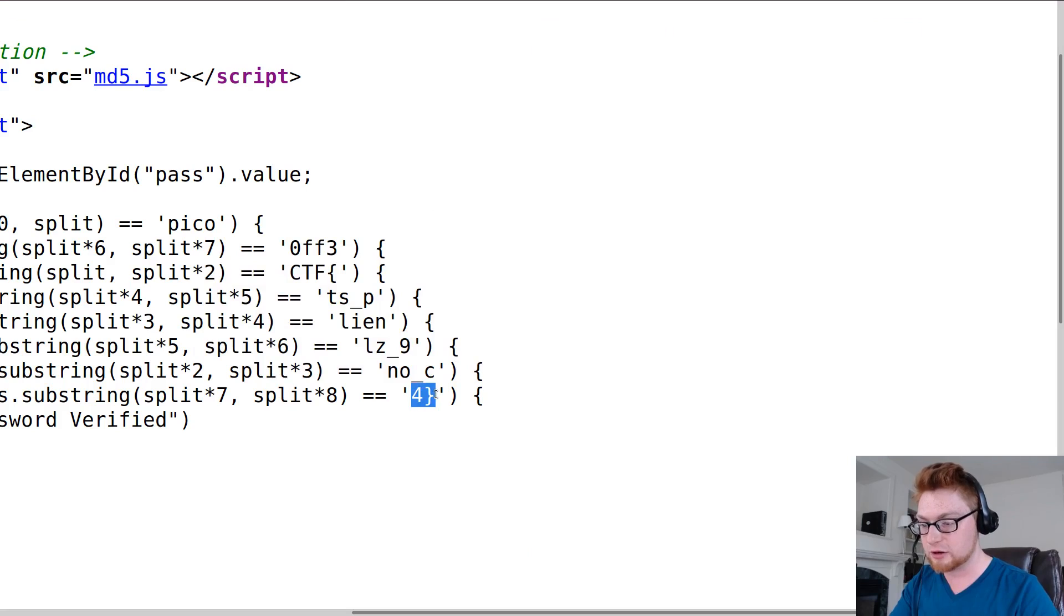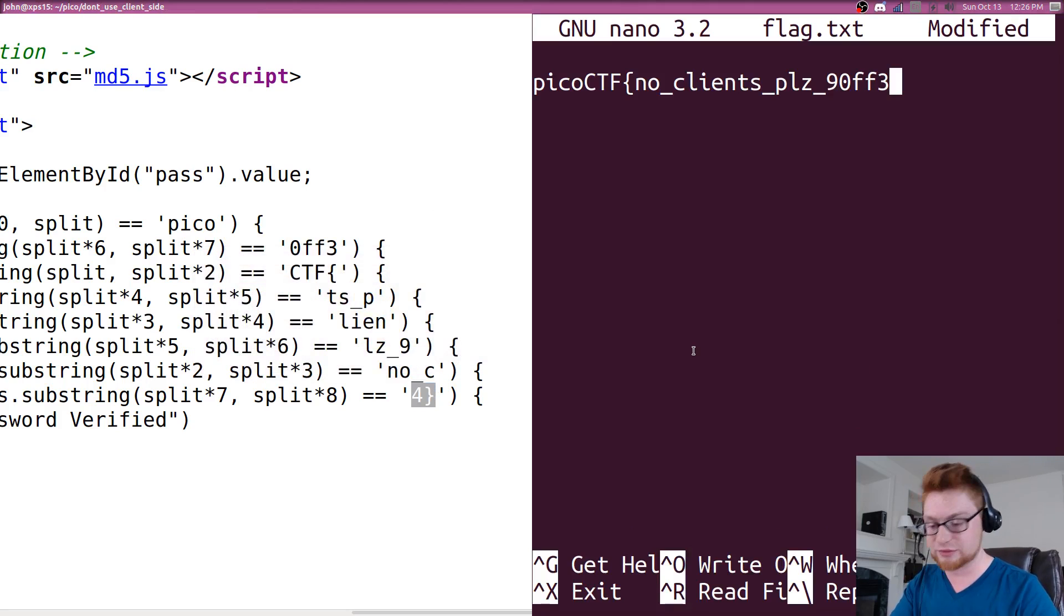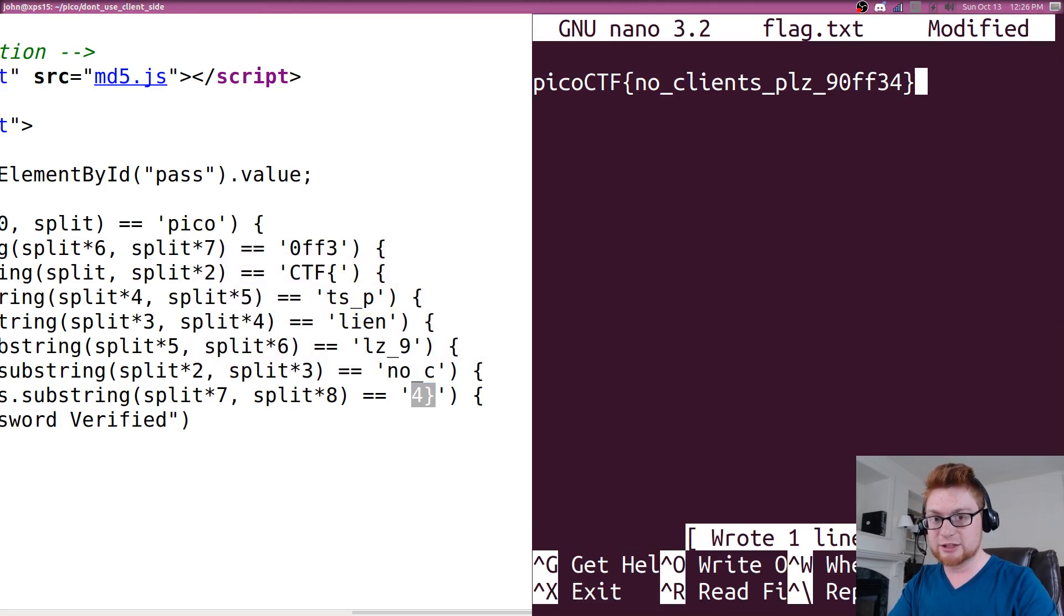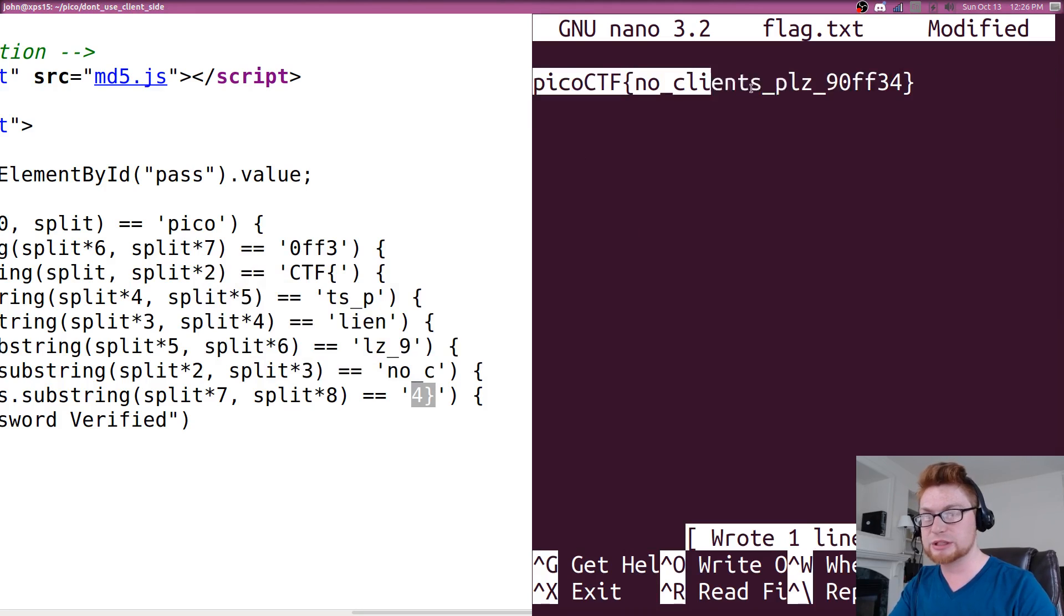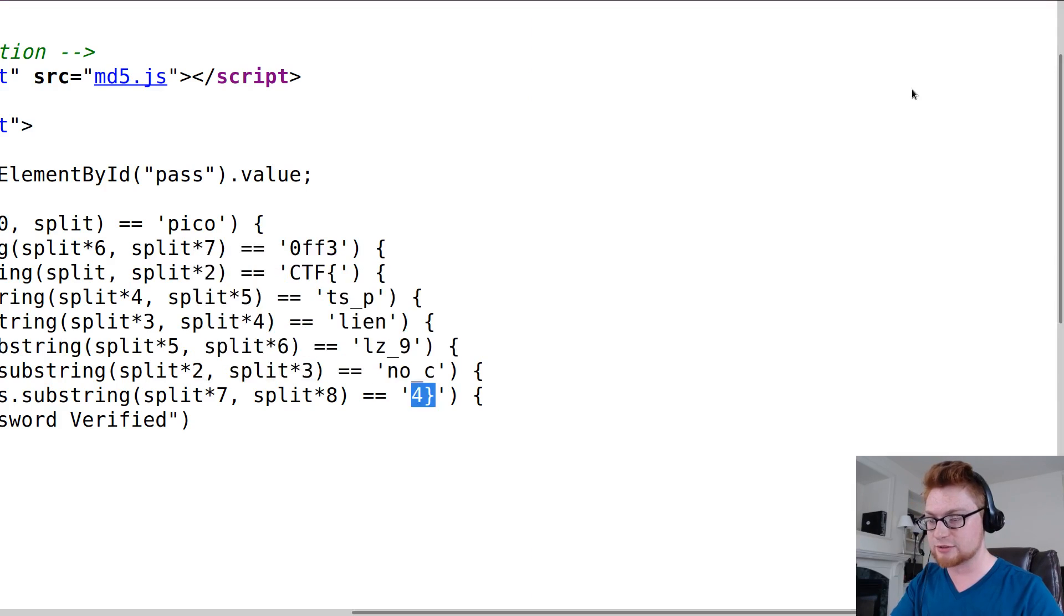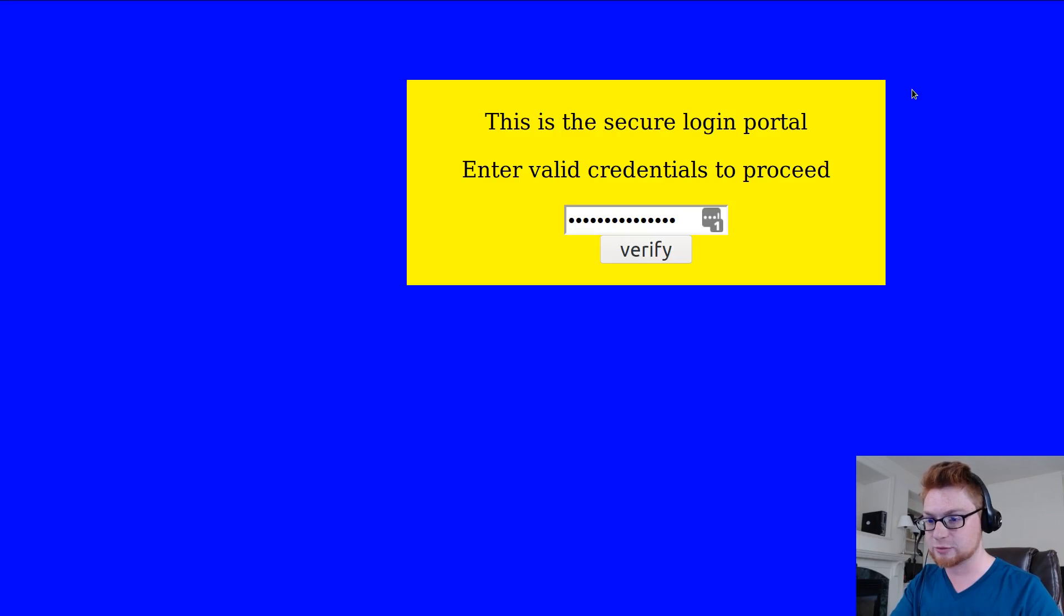So that should simply be the flag that we need, just kind of some deductive reasoning, not needing to reverse that JavaScript - that would just take too much time and be silly.